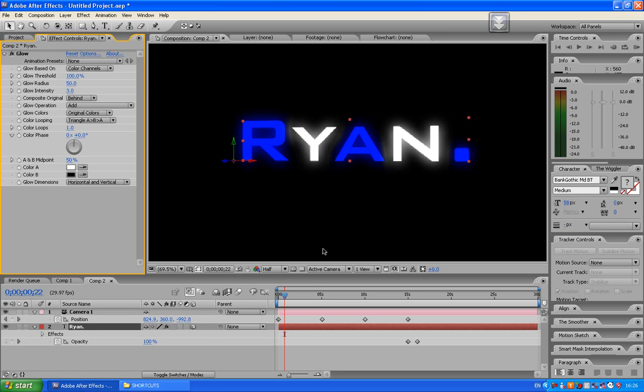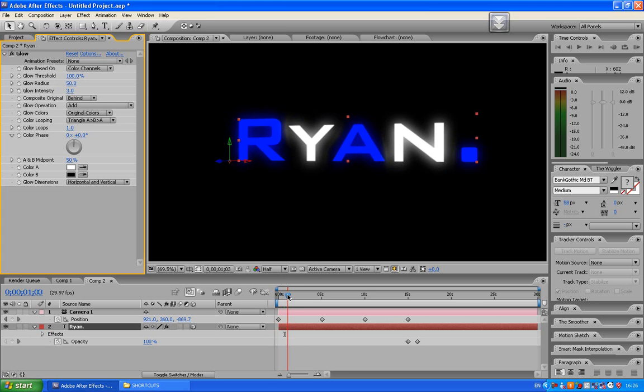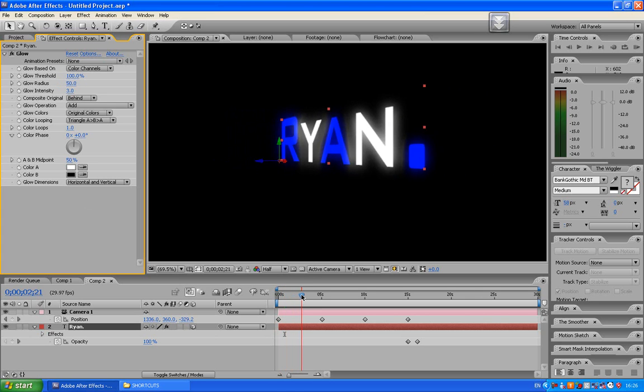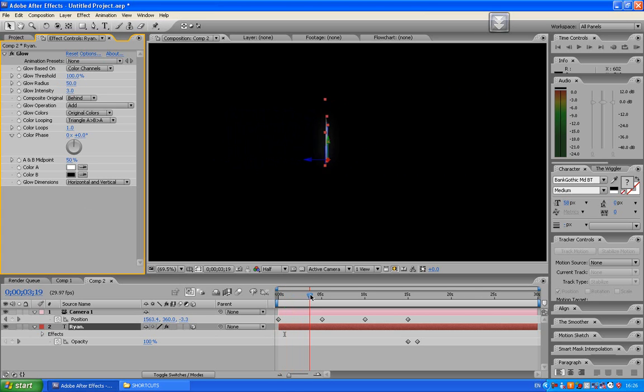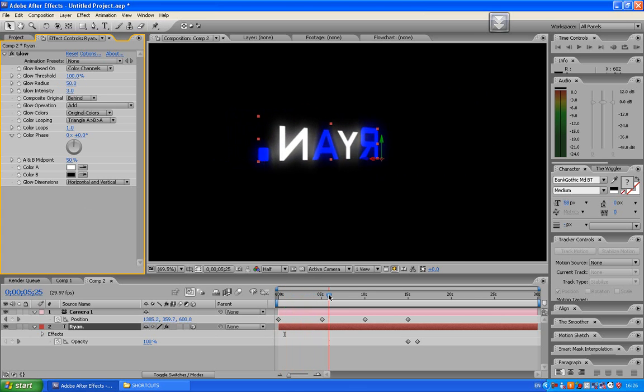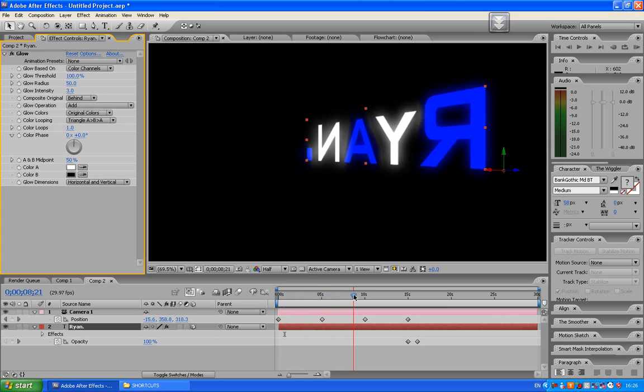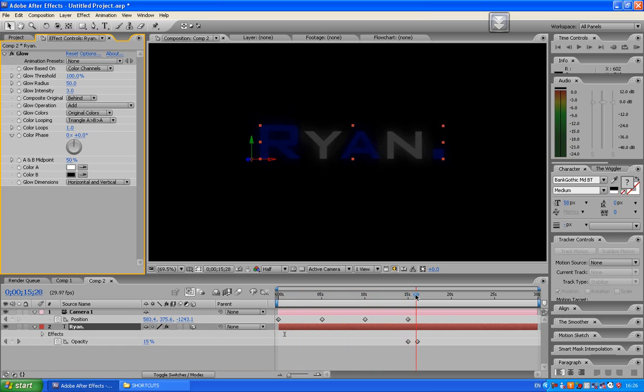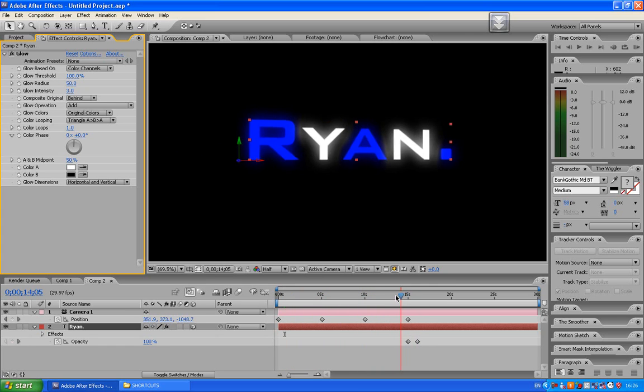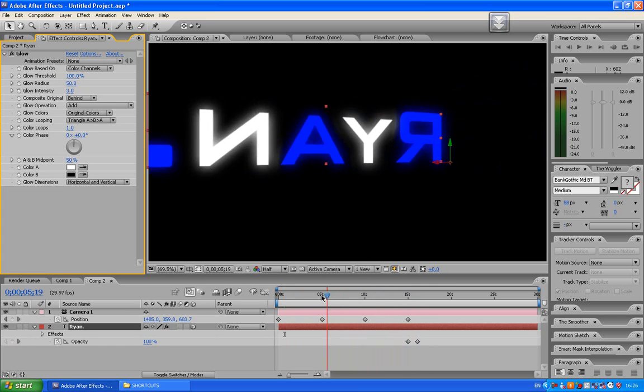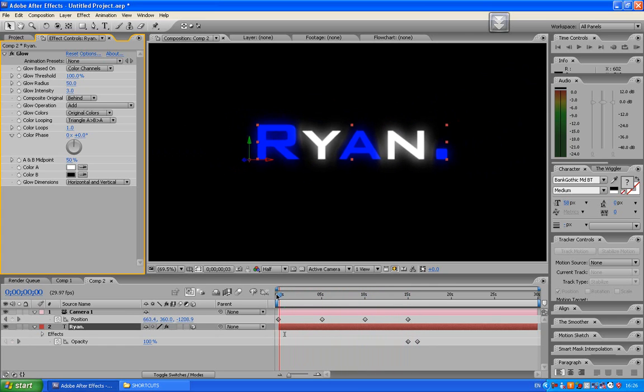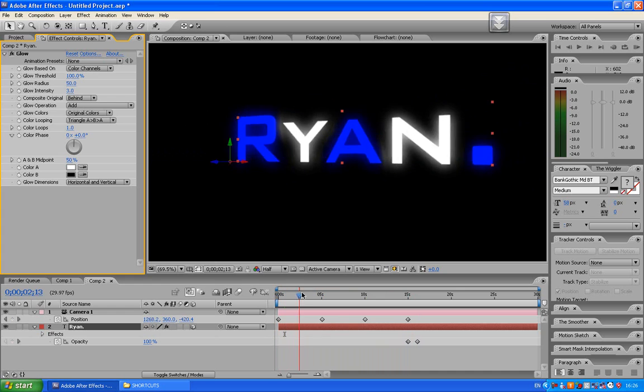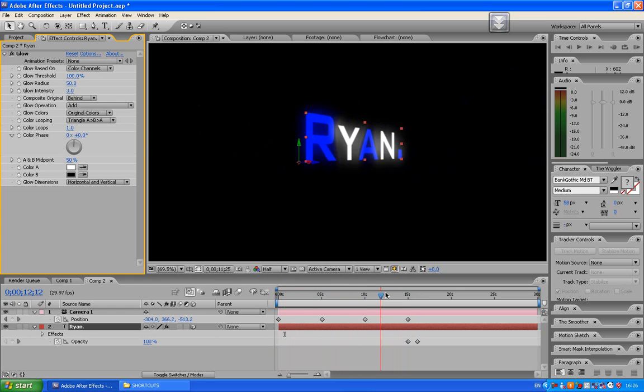And we've got some glowing text on the go. And that's all for the camera movements. Be sure to subscribe, comment, rate.